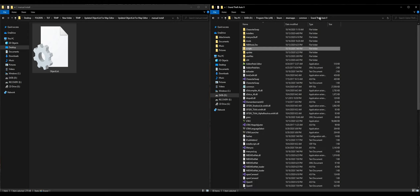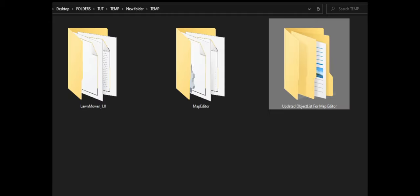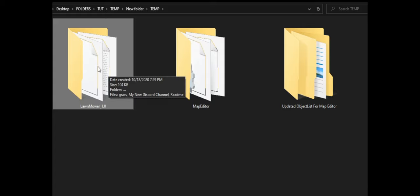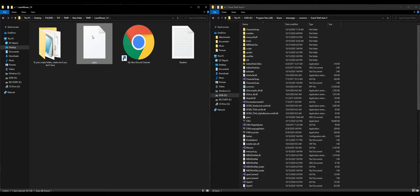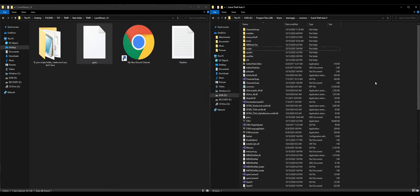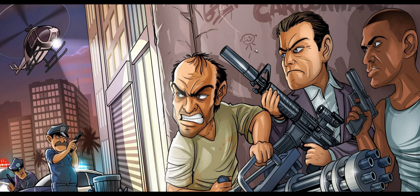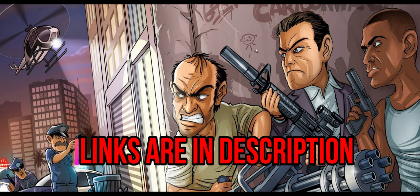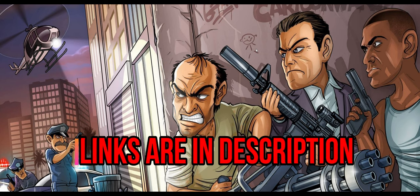Once that is dragged and dropped, go back to your GTA 5 directory. Now go back to your downloads and open up your lawnmower folder. Take the file called 'grass' — it's an XML document — and drag and drop it into your GTA 5 directory. There are some requirements I suggest having, like a trainer: Simple Trainer, Enhanced Native Trainer — any one will do. I'll have links in the description for those as well.